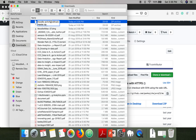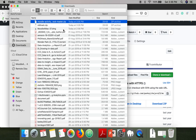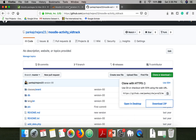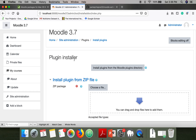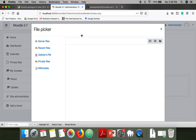What you have to do is change the name of the downloaded file and make it only 'withtrack.zip'. Then come back to your admin panel, go to Plugins, and choose that file.